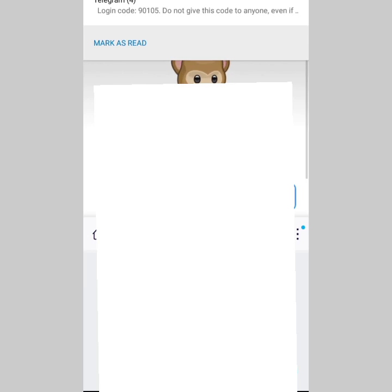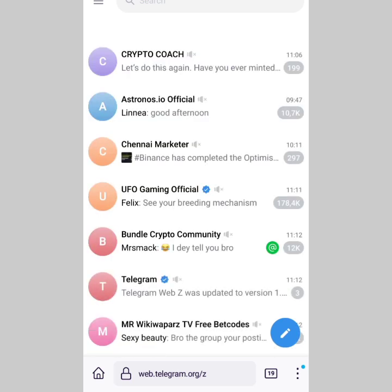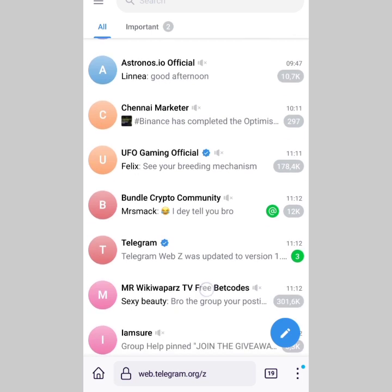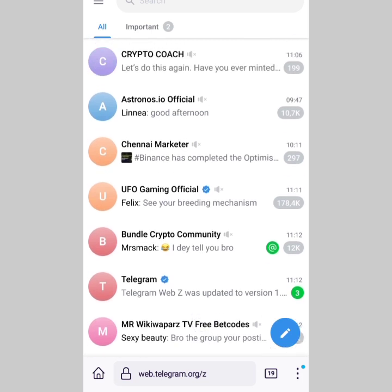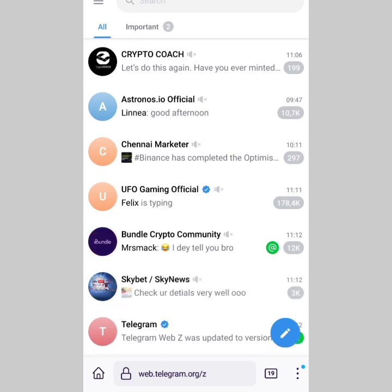Telegram is going to send me a verification code. I advise that you also log into your Telegram account. I've input the code and I'm now in. So right now you can see I'm on my Telegram Web. I don't want to scroll down too much because there's some sensitive content below and I don't want to offend the YouTube algorithm.